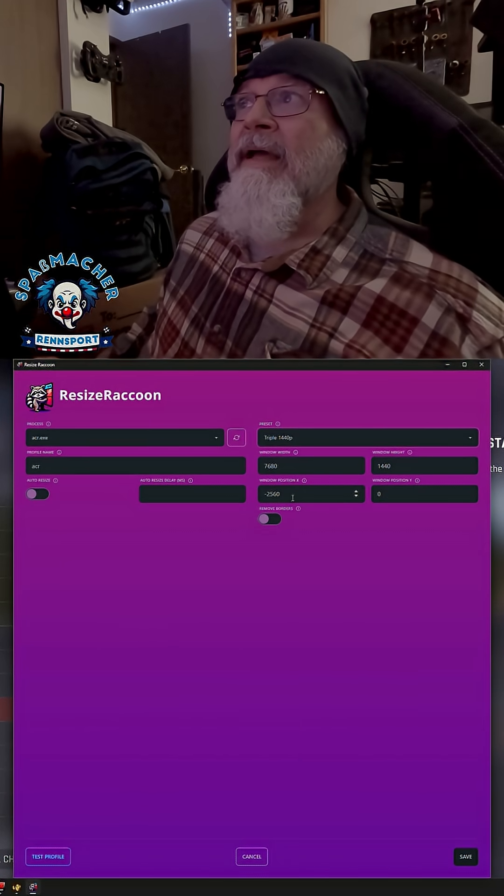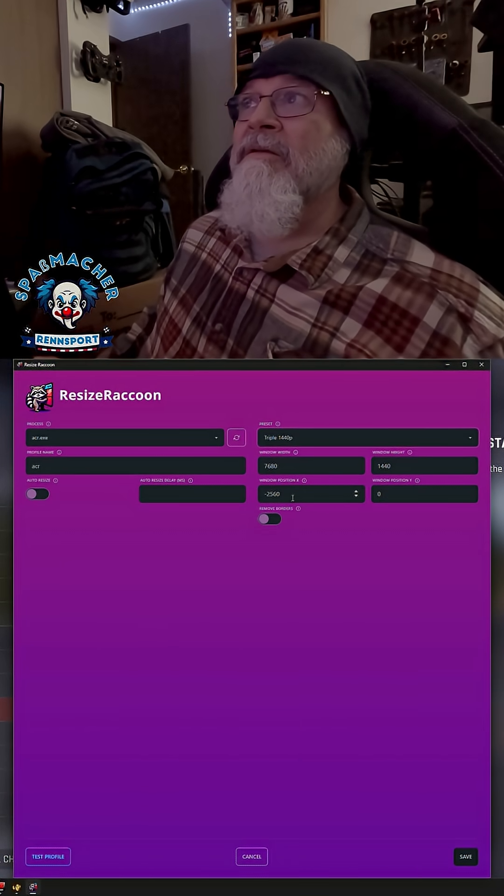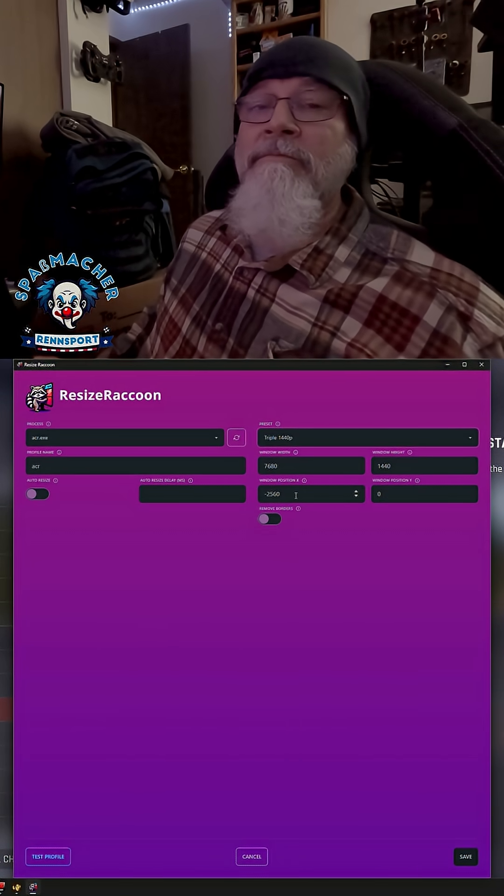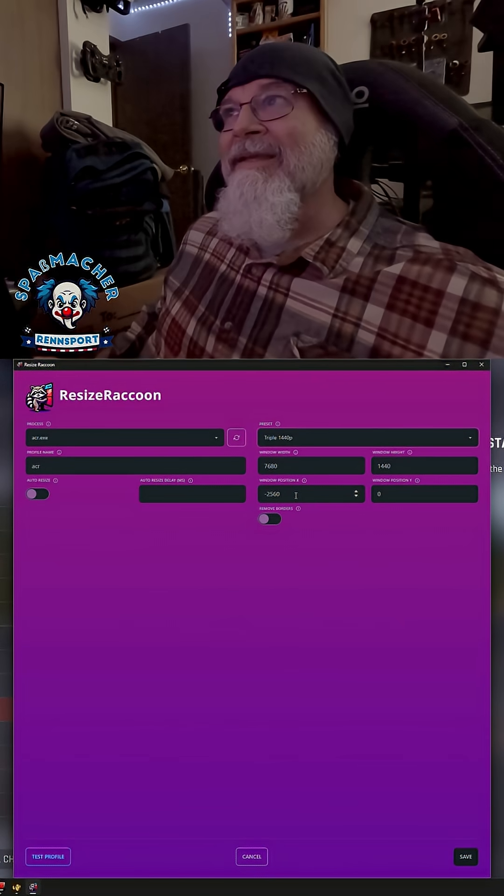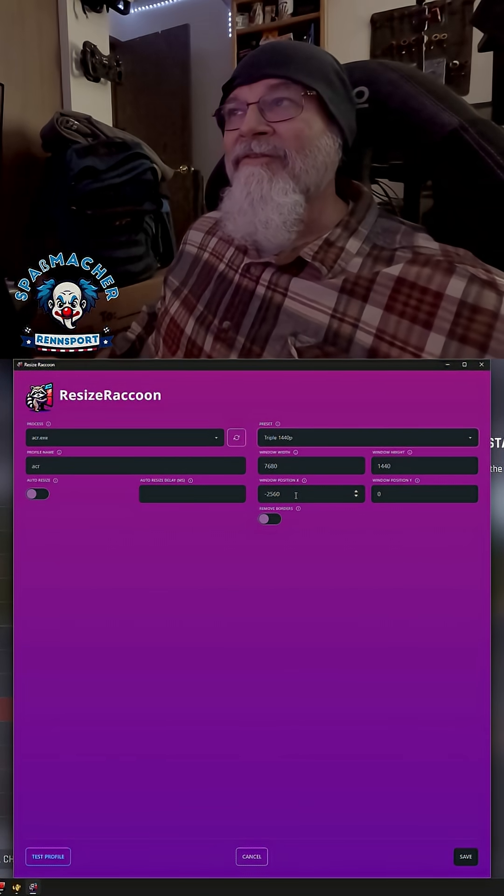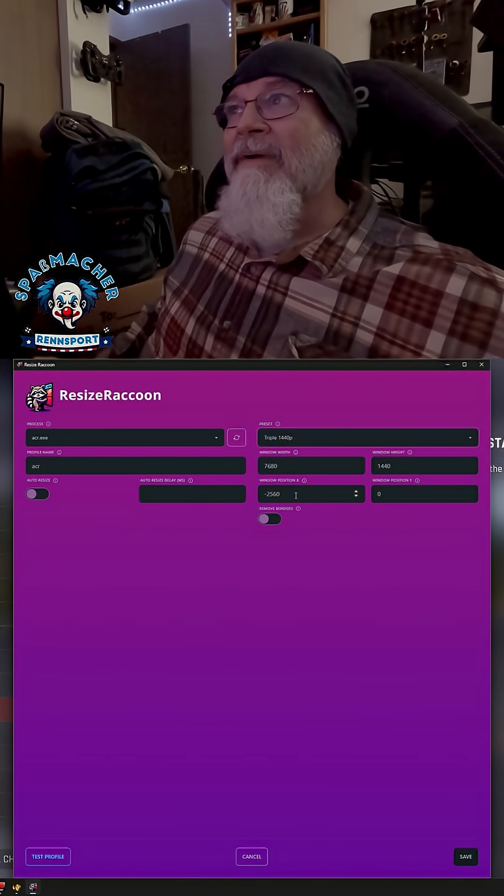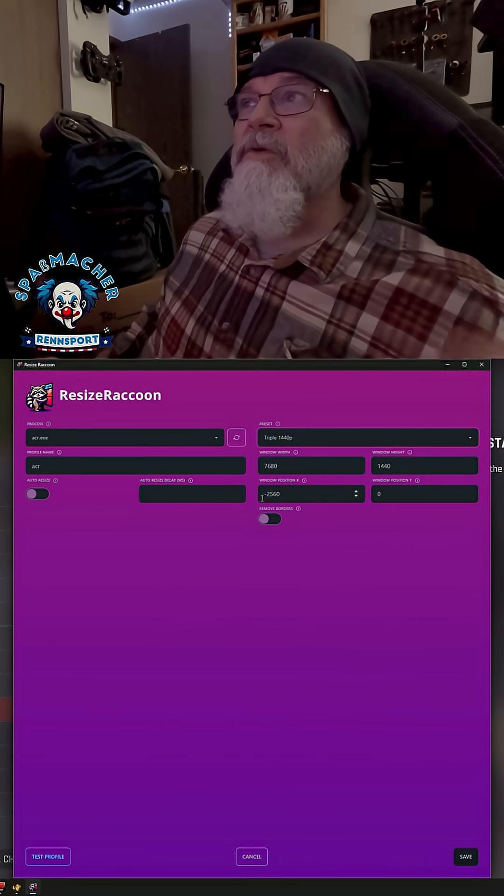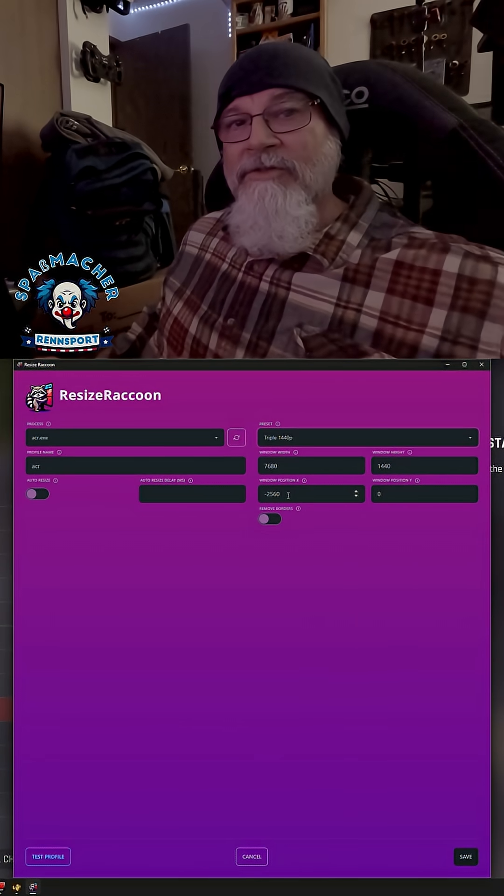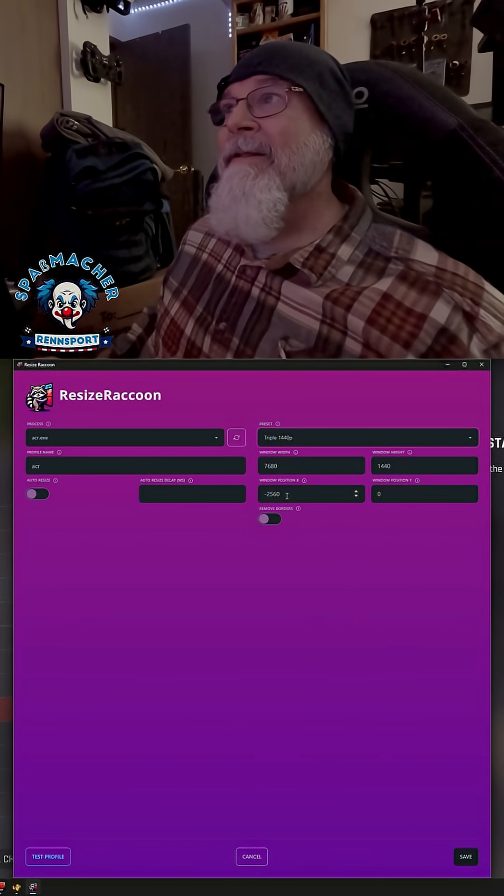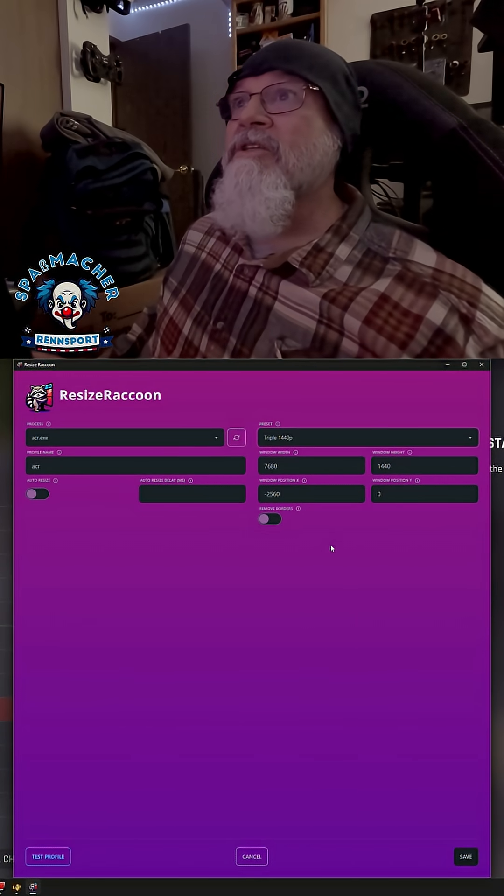And I want my X far left hand X position to be the far left hand corner of my leftist screen, which is negative 2560. So all the way over here. So that all works.